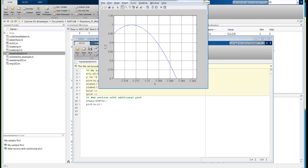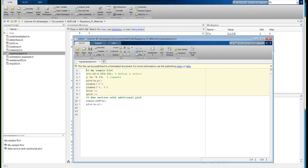There are many other options available from the figure window. The beauty of a script is that I can just type my sample plot at the command line and it will do everything in the script — it's a great way to automate repetitive tasks that you may be doing in MATLAB.